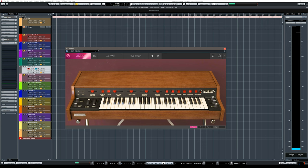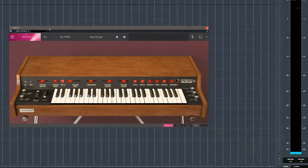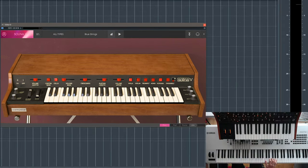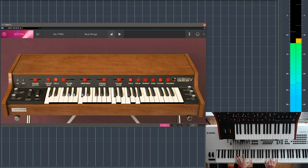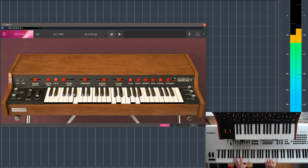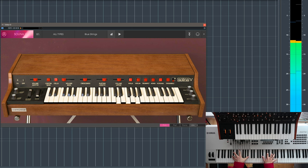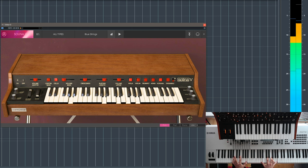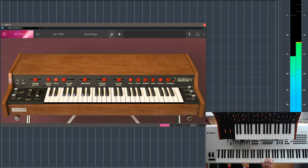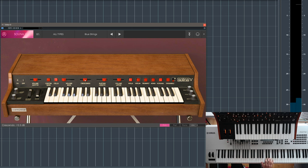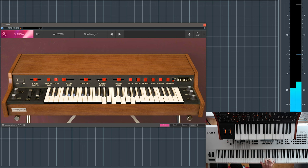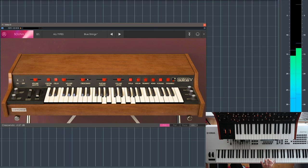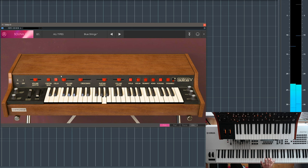This is a very sought-after instrument, this is the Solina, it's the Solina V, let's try a few sounds. This is called Blue Strings. Let's try and change the crescendo, it's basically the attack. But in musical terms.